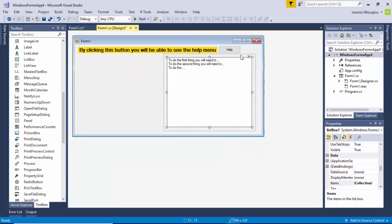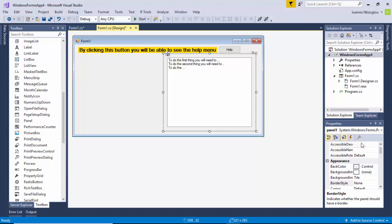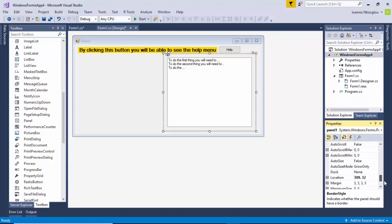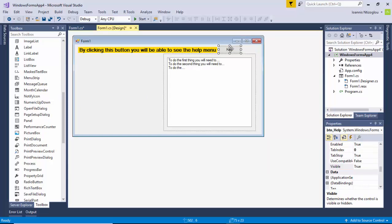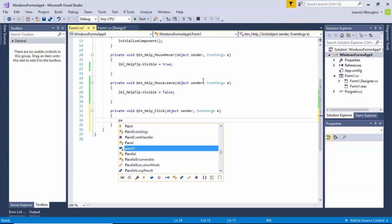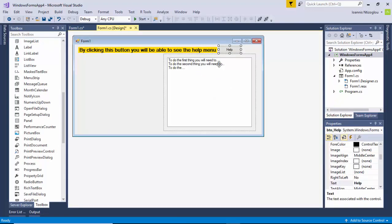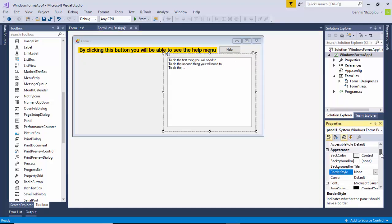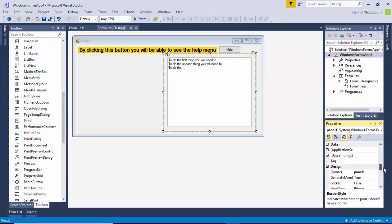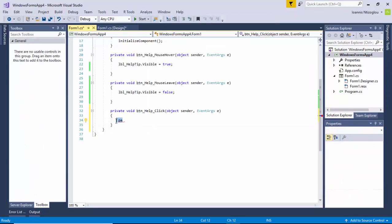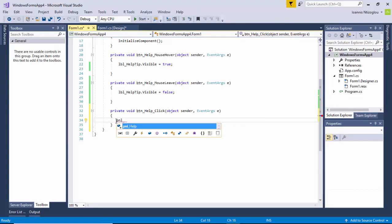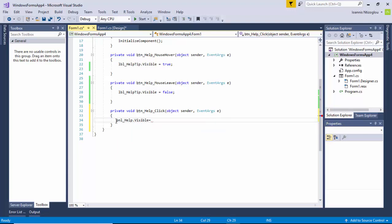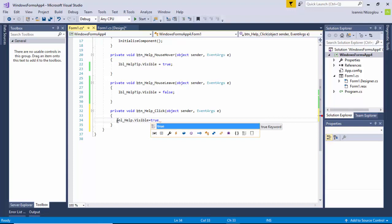By default I want my panel to be invisible, so with the panel selected I'll scroll through the properties until I find the visible section and change the value to false. Then I'll name the panel appropriately using a naming convention — I'll call it pnl_help. I'll double-click on my Help button and write: pnl_help.visible = true; with a semicolon to end my statement.